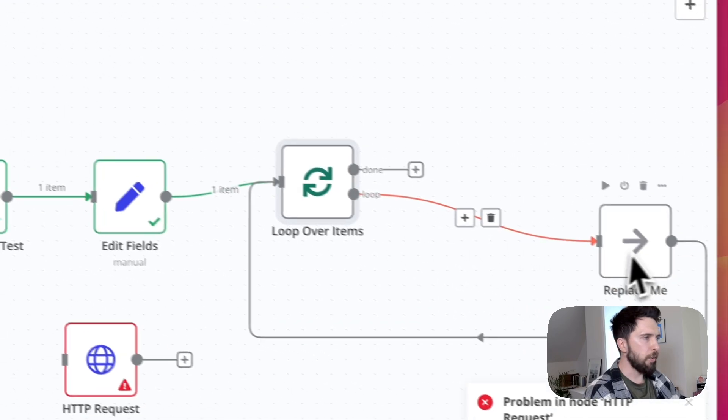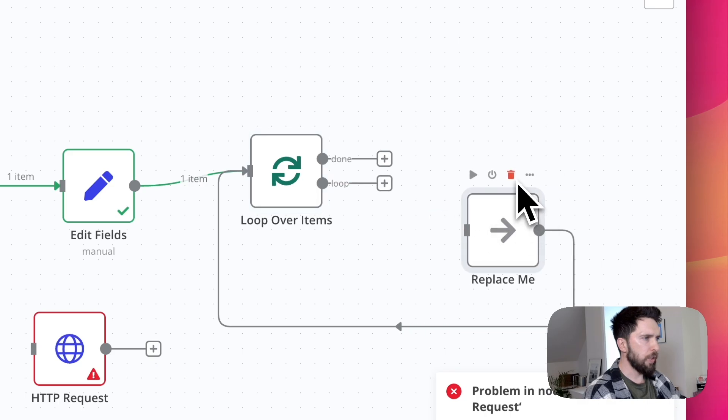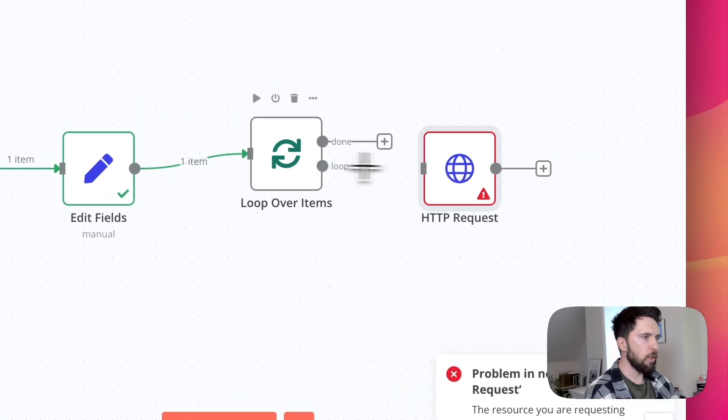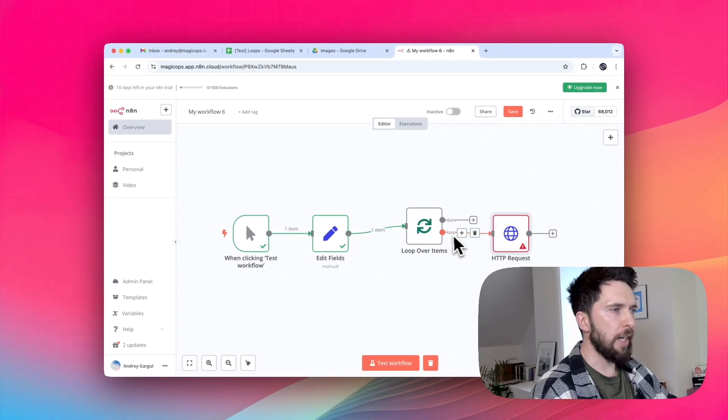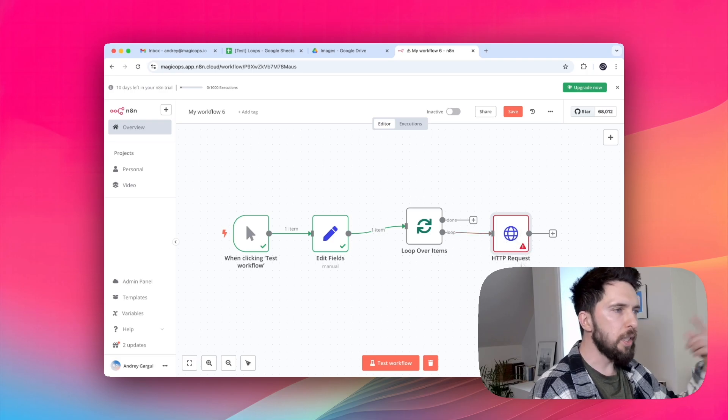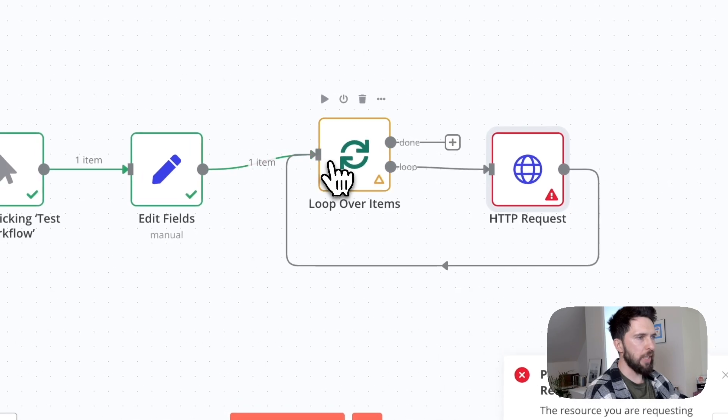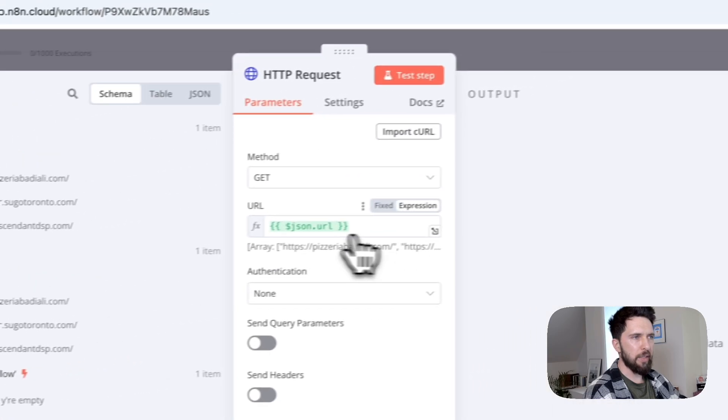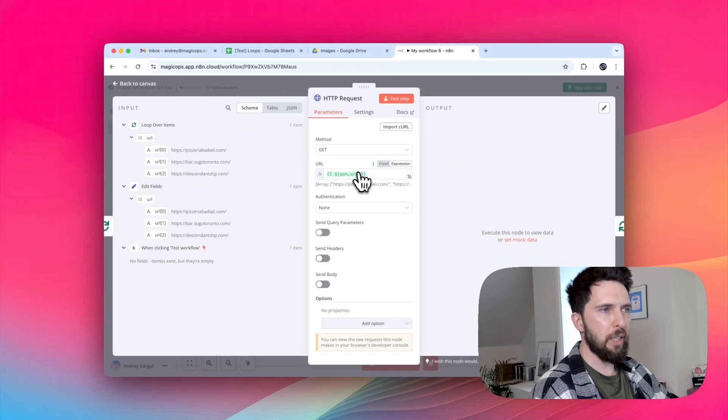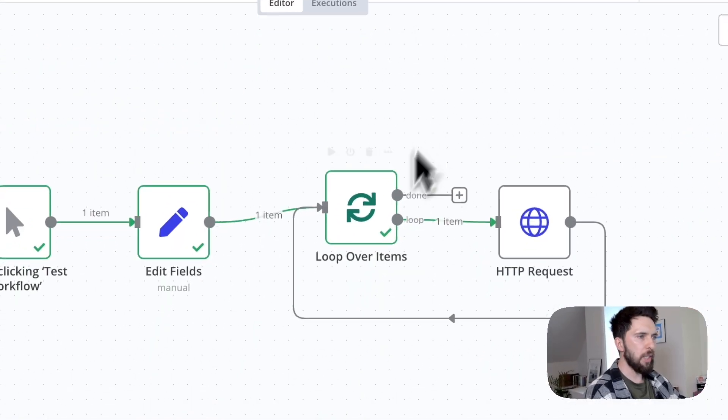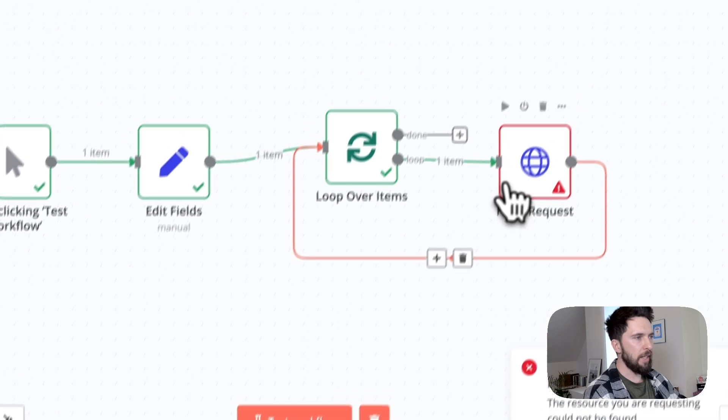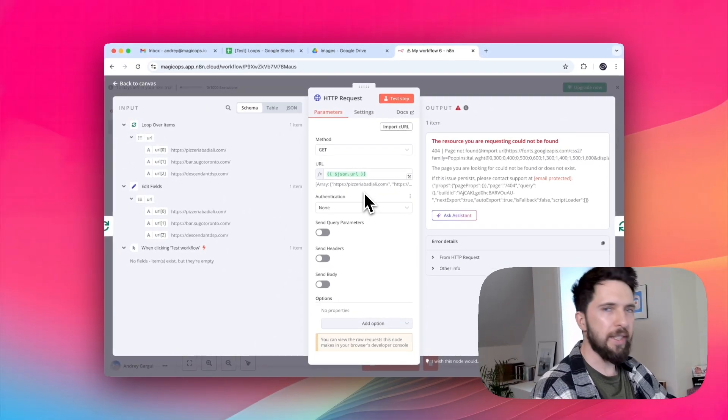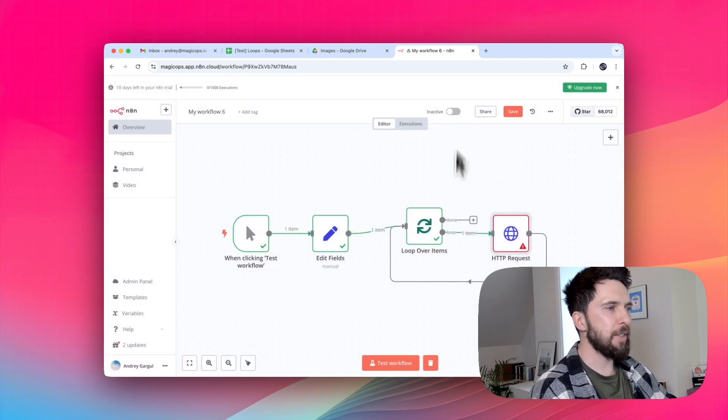I'll connect it to our array. I'll remove this replace me node. It's here just to show you the structure of loop over items. So it has two outputs and I connect our loop output to HTTP request. So it's going to be looping through HTTP requests and I'm sending it back into loop node. Let's make sure we got everything correctly. Yeah, this is our URL that we are sending, the same array. Should work. And it doesn't. It gives us exactly the same error. We're still trying to send array to HTTP request node that expects to receive URL.